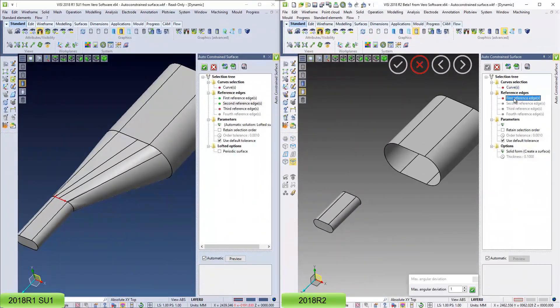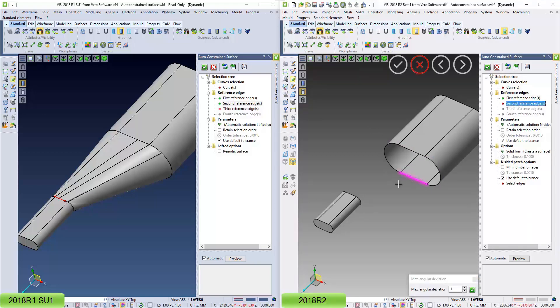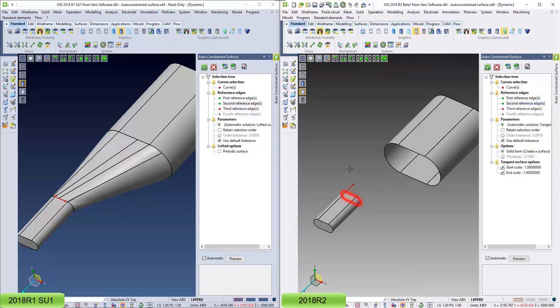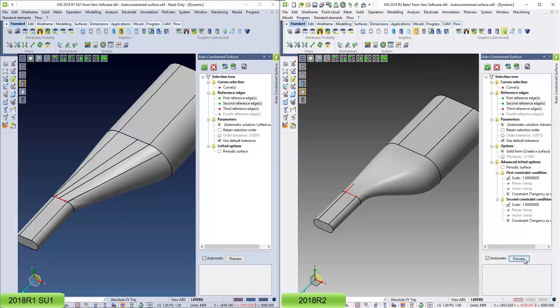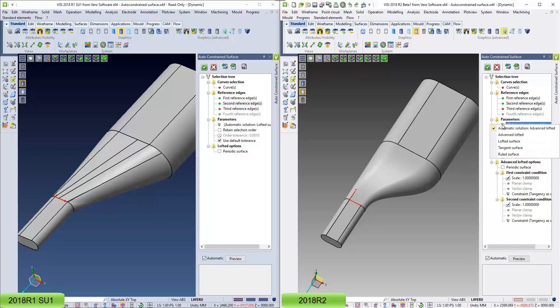So, in this exercise I'm going to pick the edges, I've got a couple of surfaces here, so if I pick a chain of edges, and then a second chain of edges here, hit the preview, you can see this is the default result, whereas that's what I would have got in the R1 version.